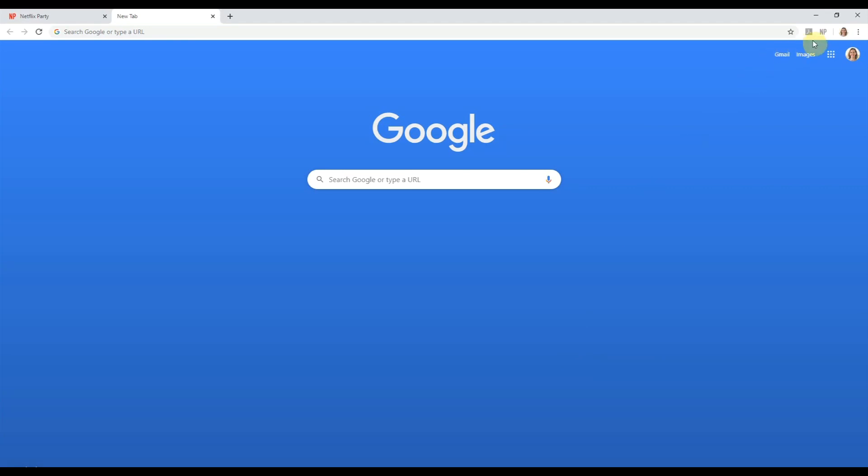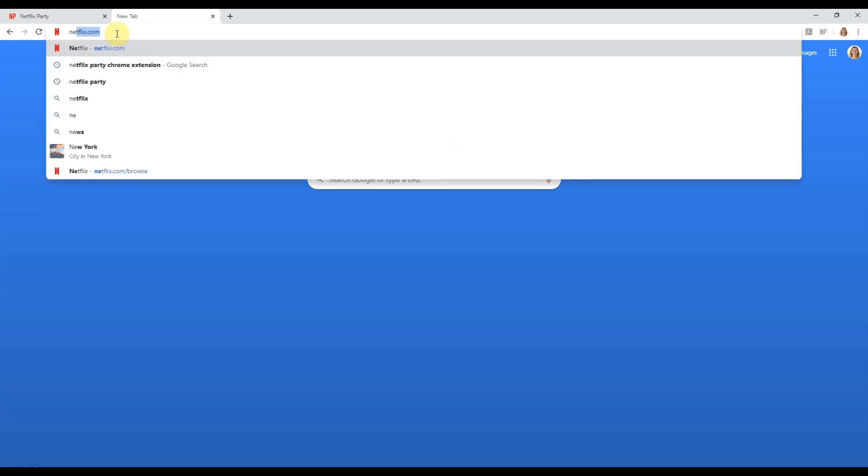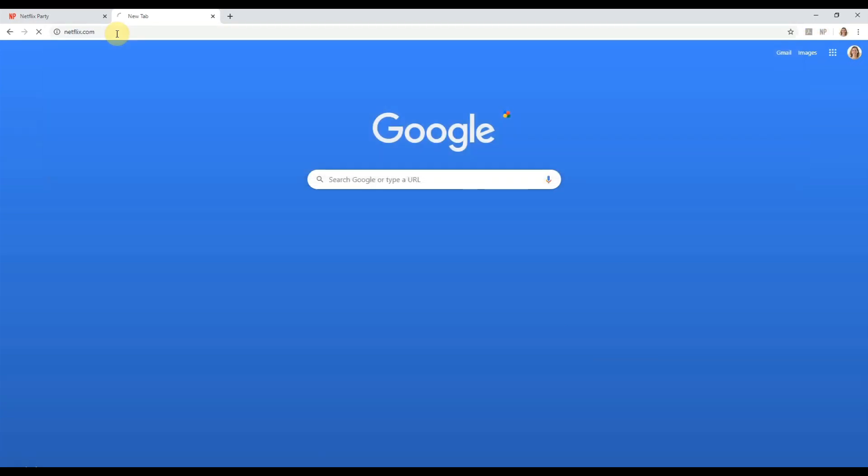Once Netflix Party extension is installed, you'll notice that there's now a gray NP next to the URL bar, which means you're ready to start your shared movie experience.